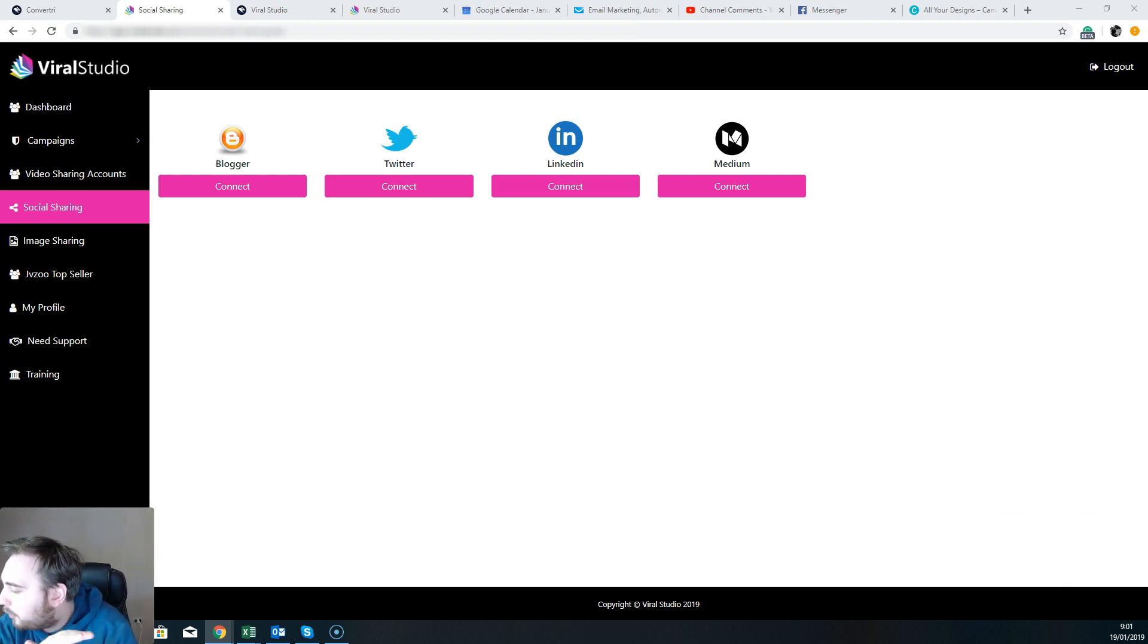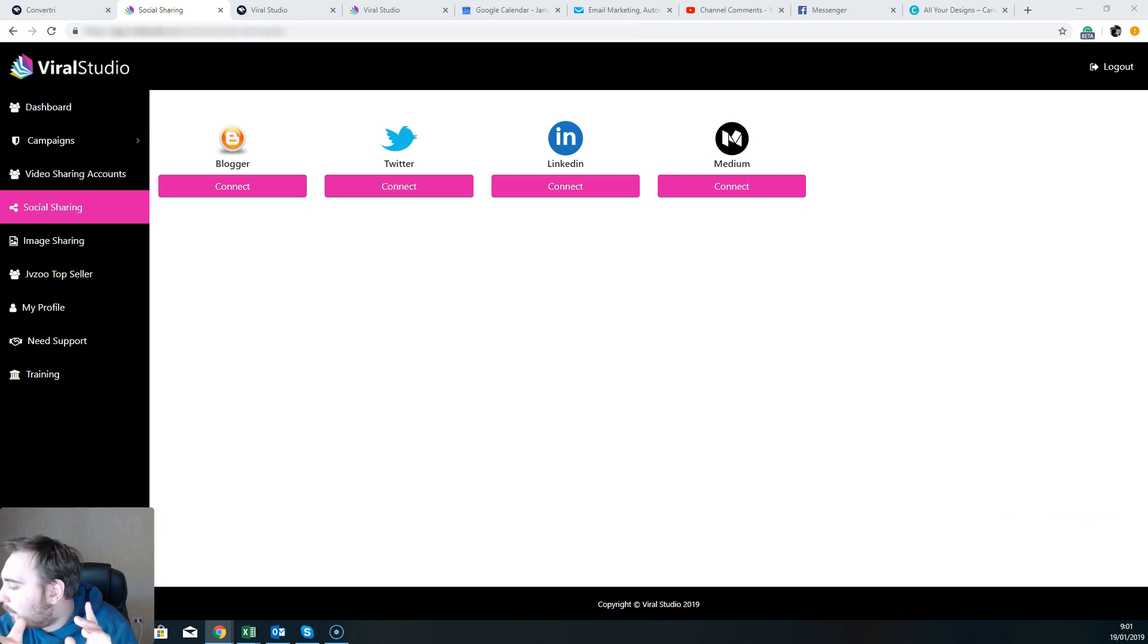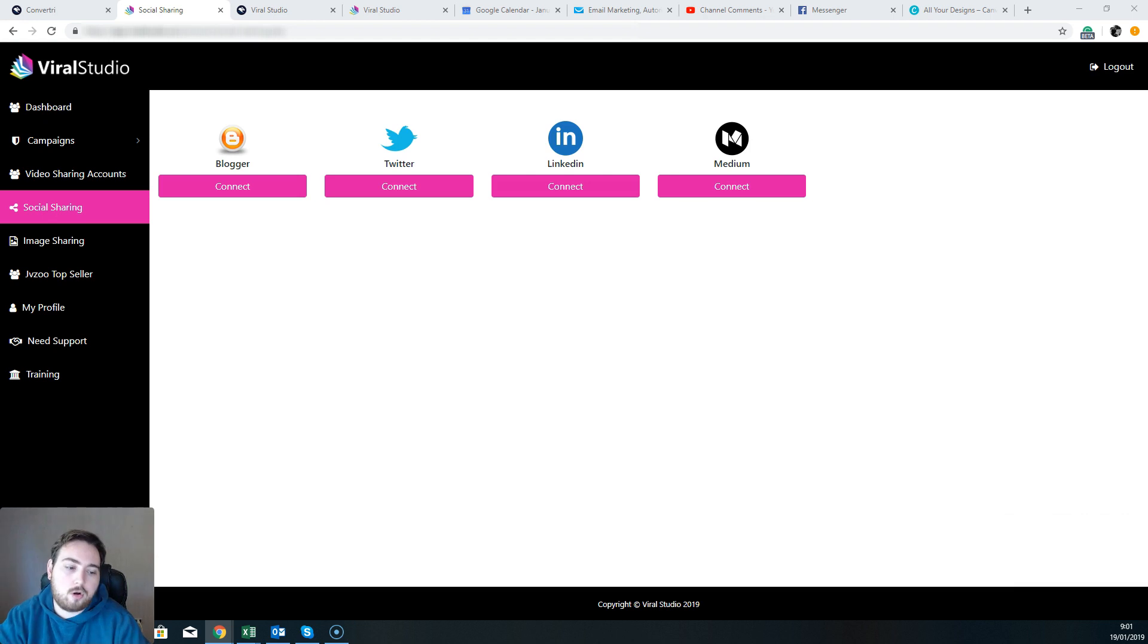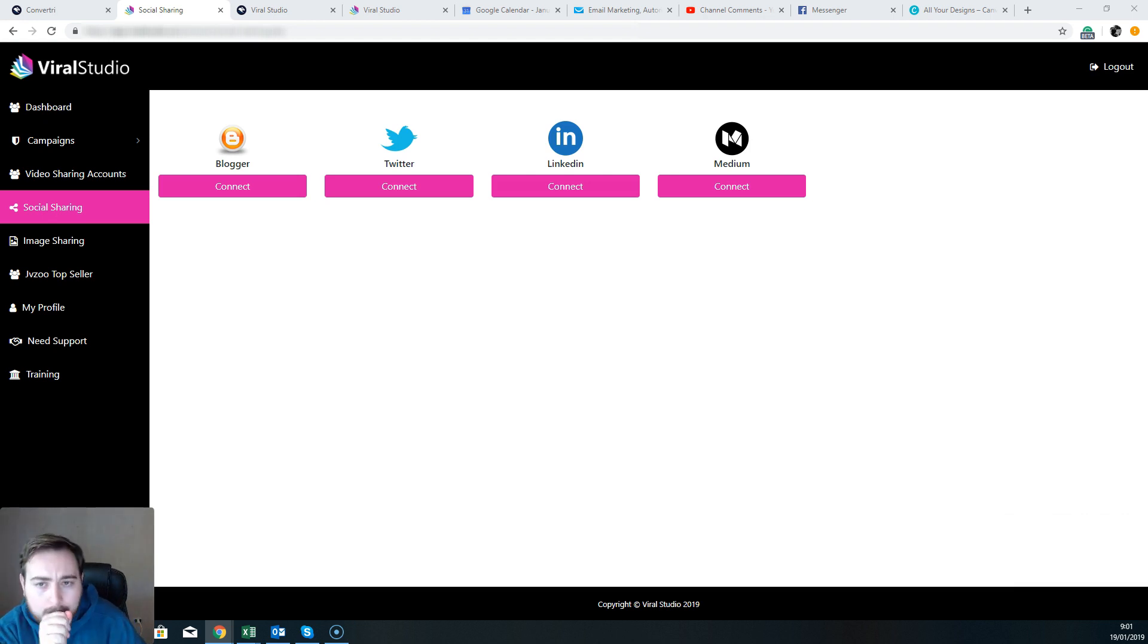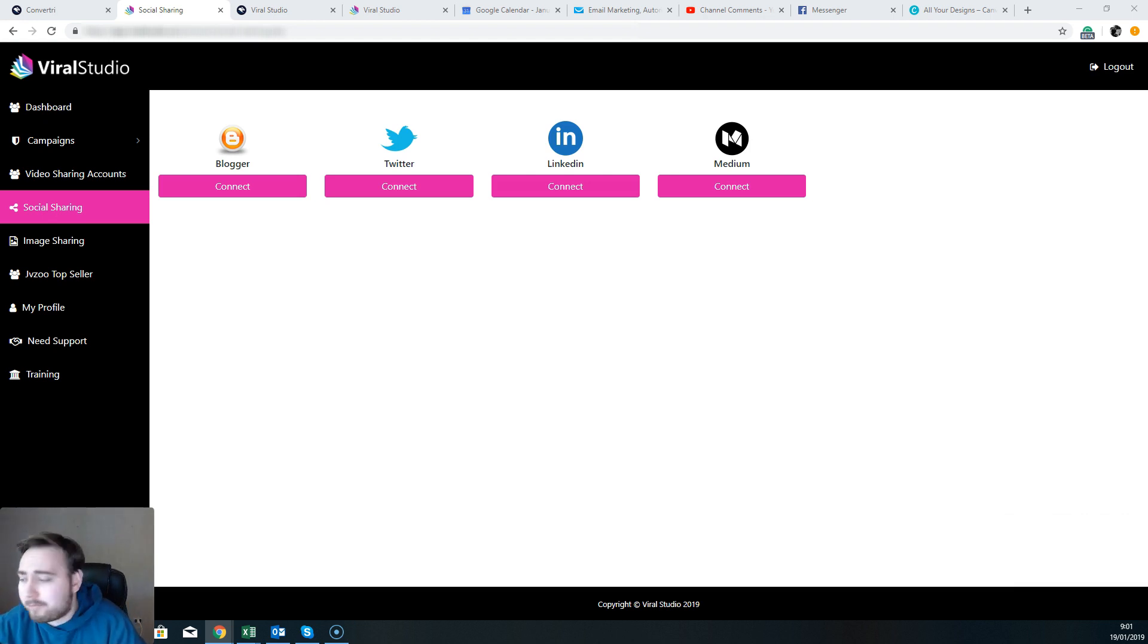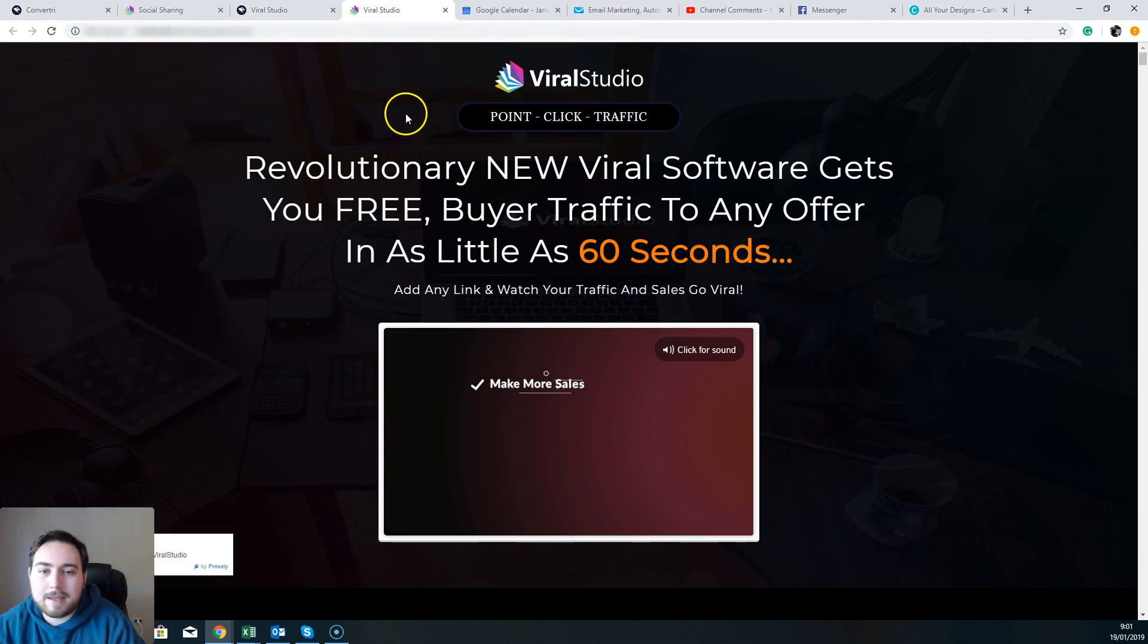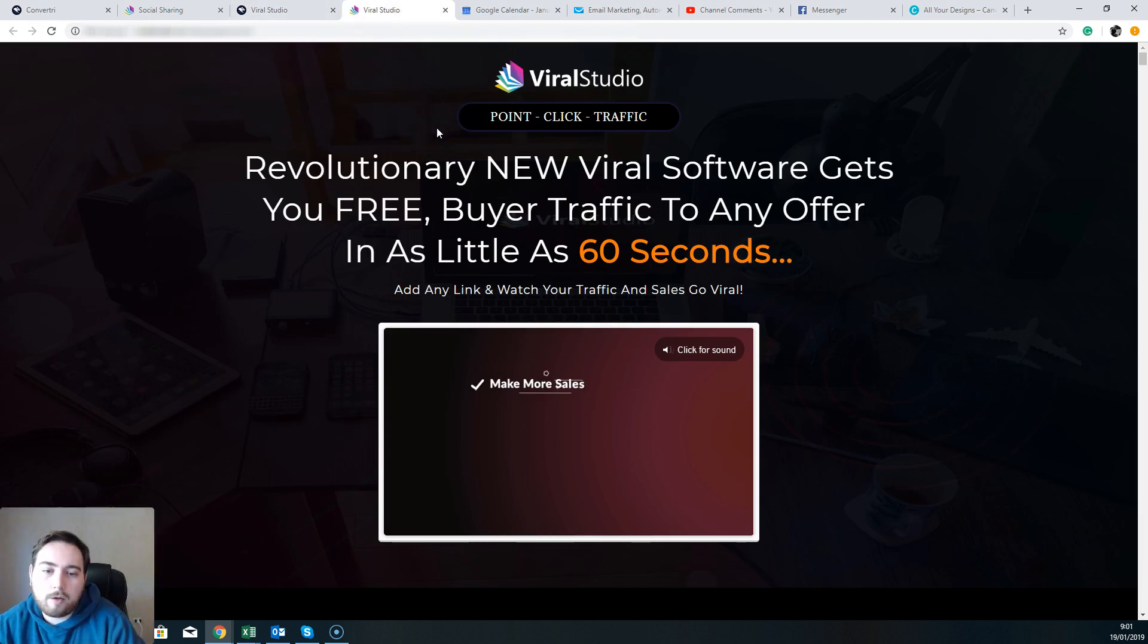And then upsell five, which is something I would suggest you consider, is a completely custom done-for-you package where they're gonna set up your funnel, the hosting and autoresponder integration, squeeze page, follow-up emails, traffic tutorials, everything. Excuse me. They're gonna set up everything for you. It's $247 and they're gonna do absolutely everything for you to make sure that you're set up and making money with this system.